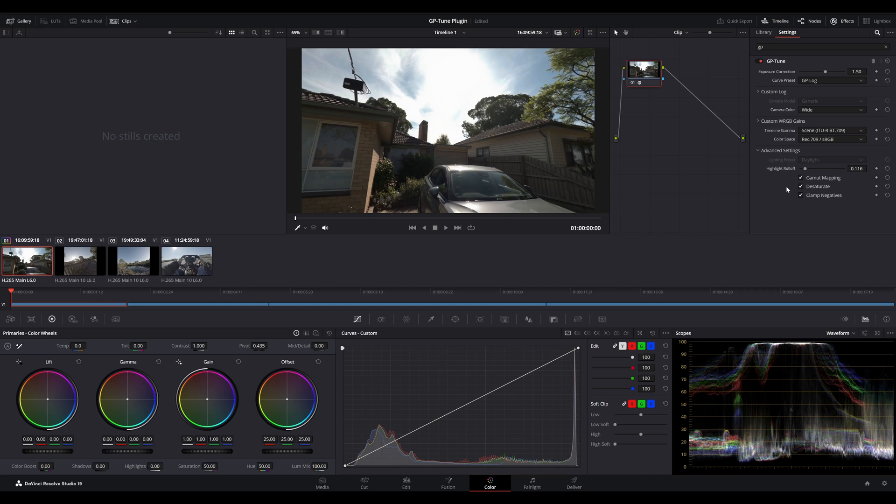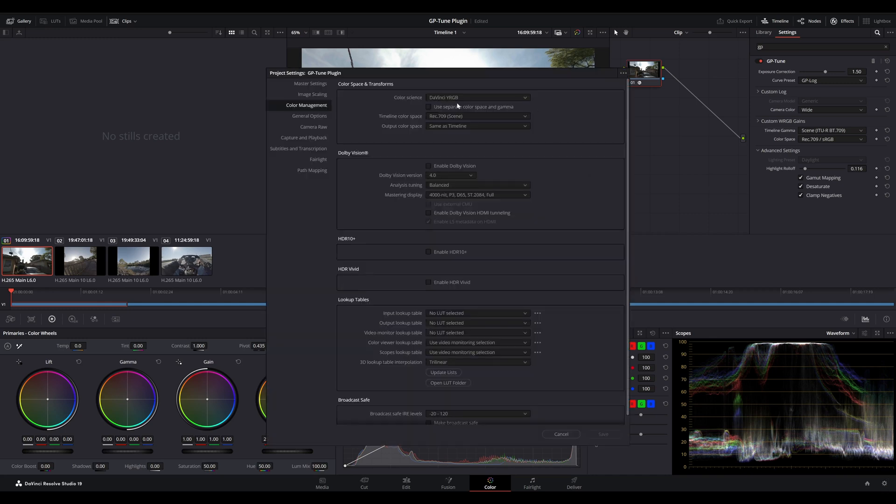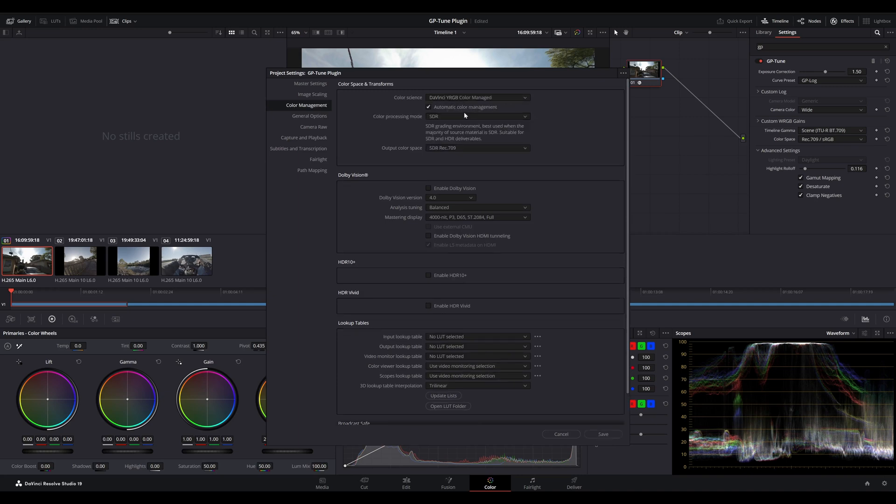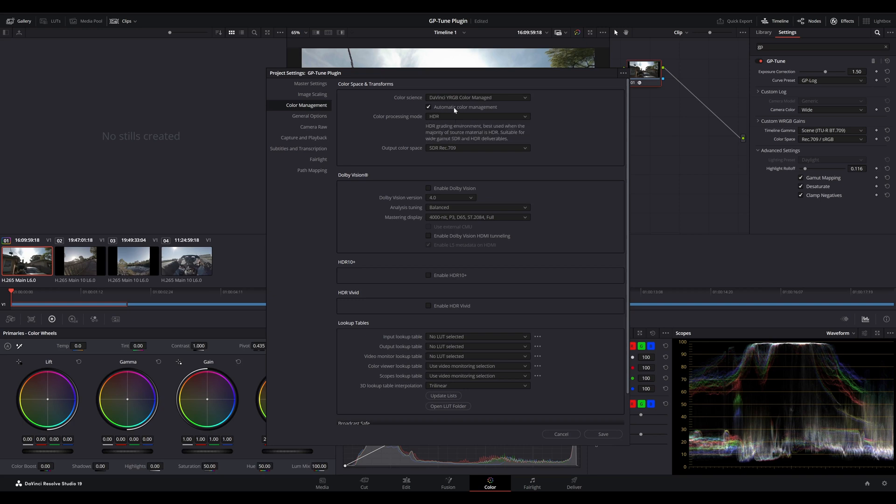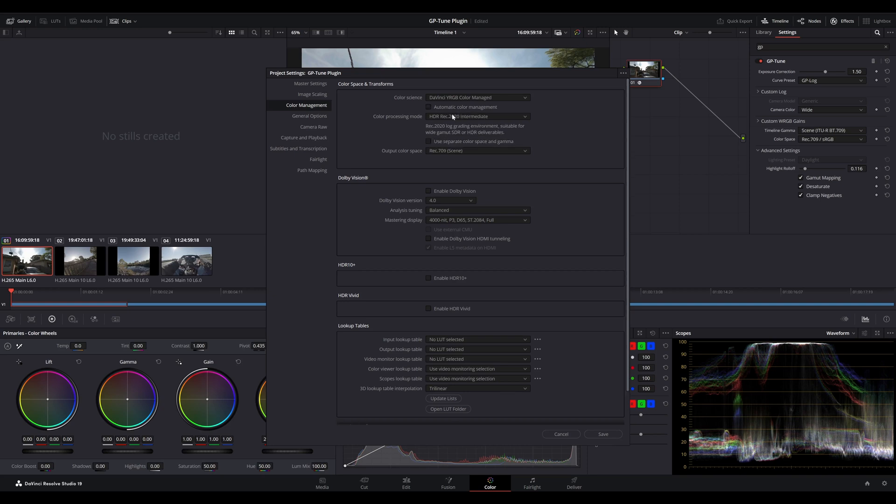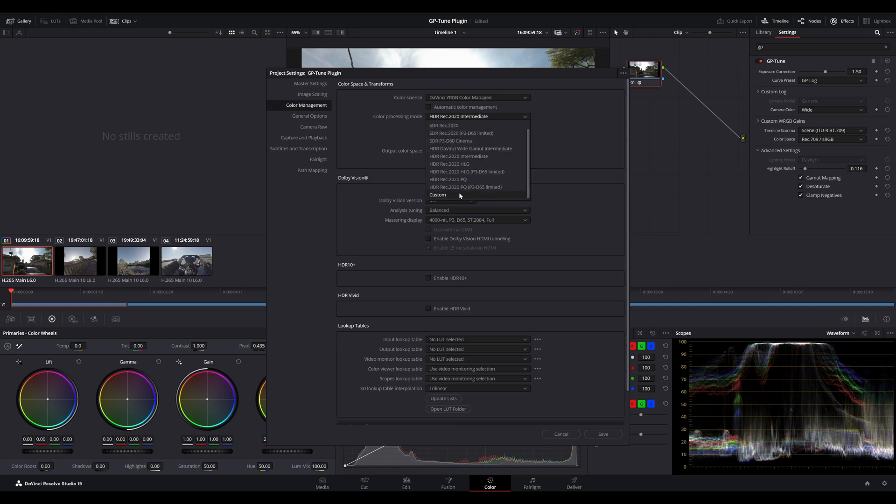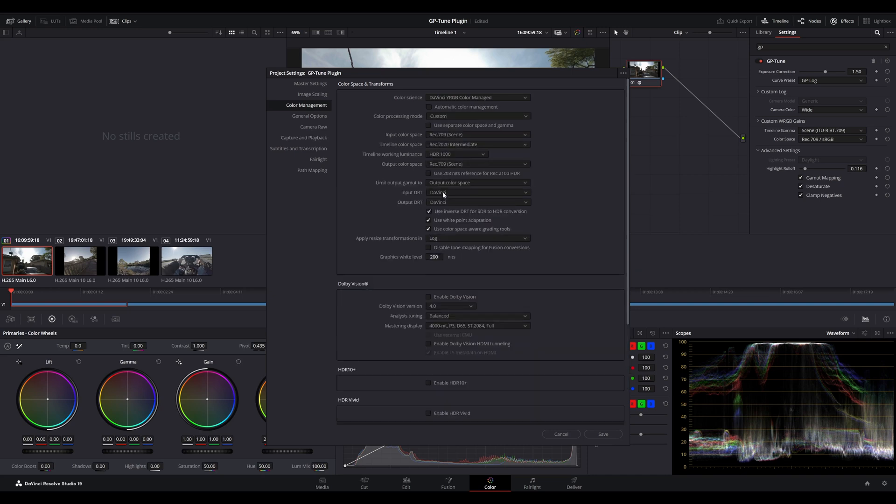Now that we've had a look at a non-color managed workflow, let's move across to a DaVinci YRGB color managed workflow. Because this particular project requires an input transform, we need to make some adjustments here. Let's choose HDR, then deselect automatic color management. And we can see that the color processing mode is set to REC 2020 intermediate. But we also need to do another adjustment here.